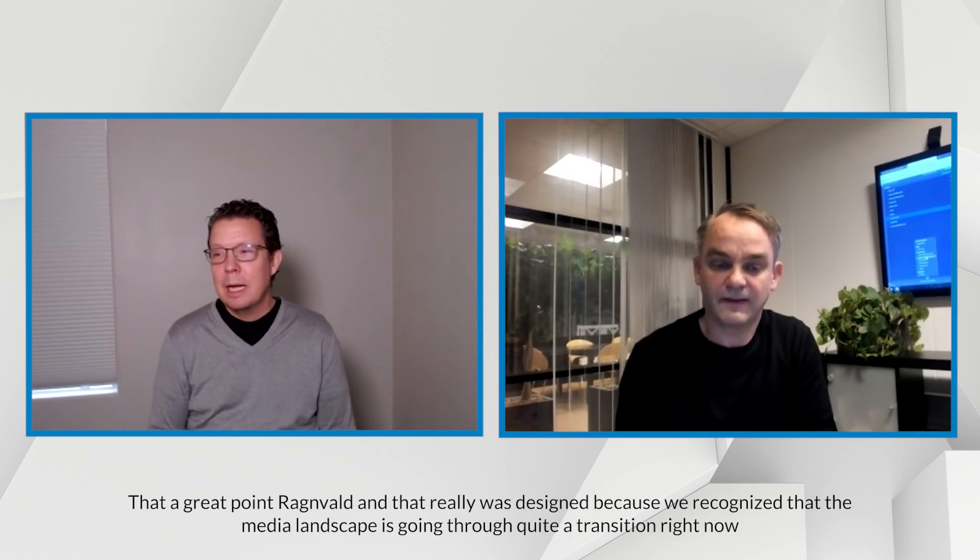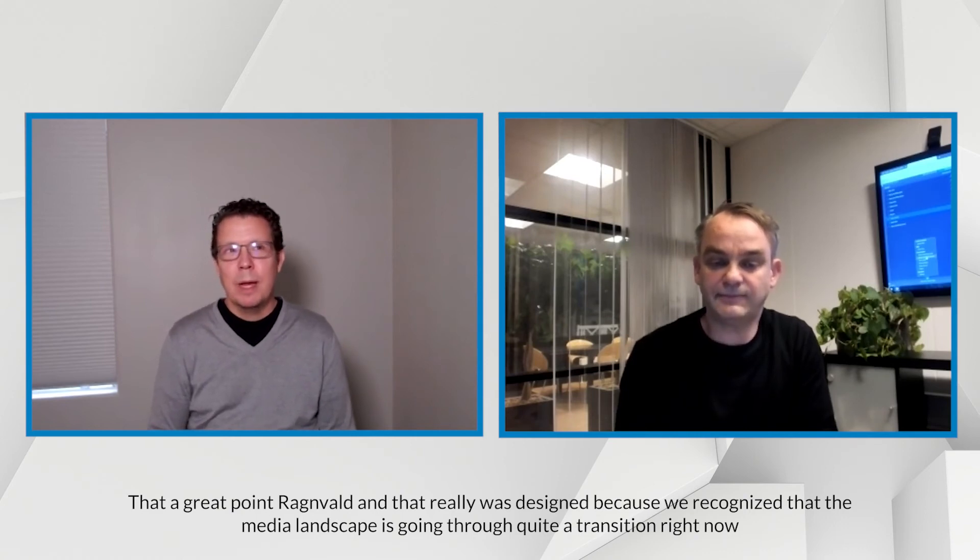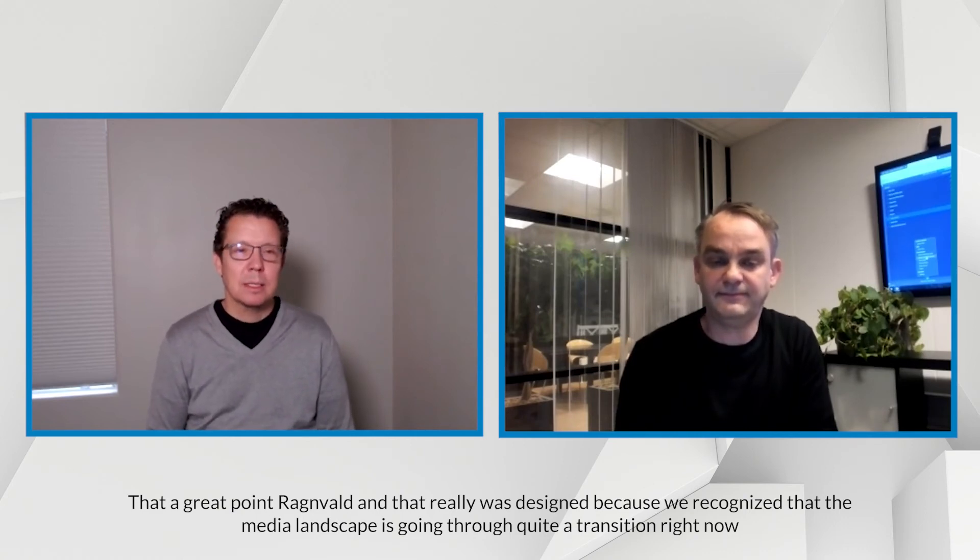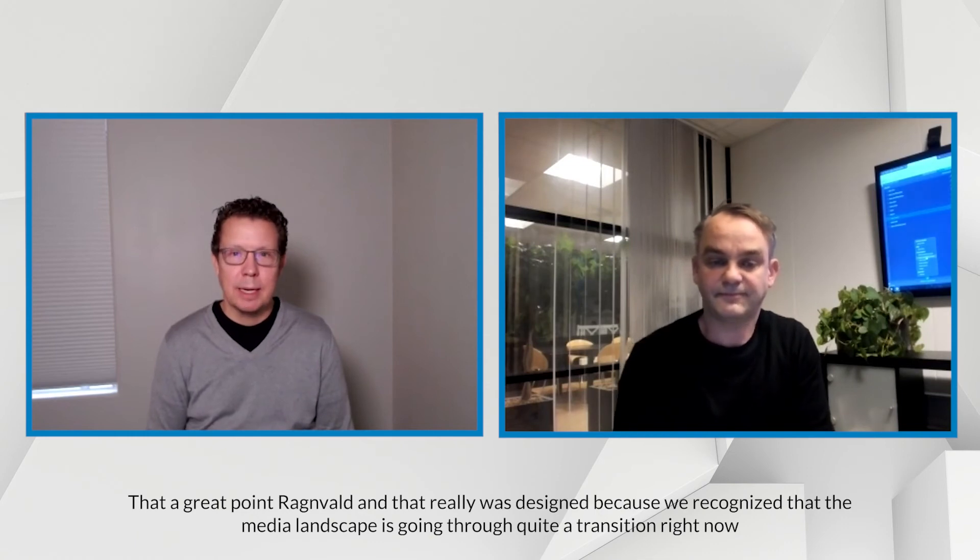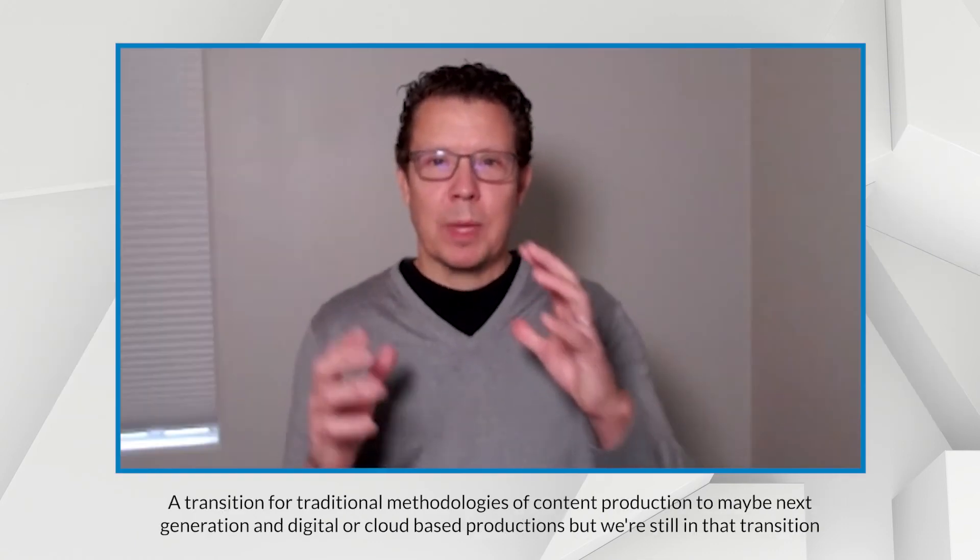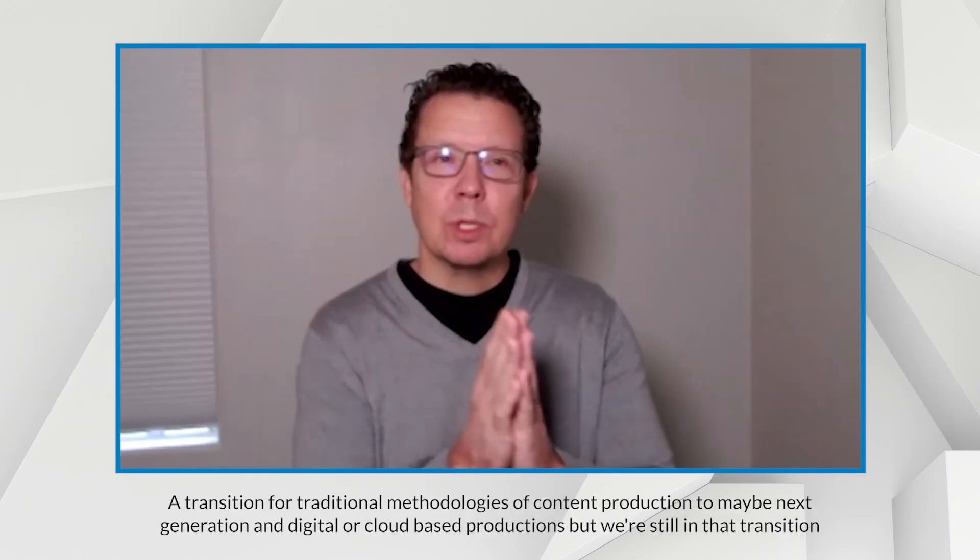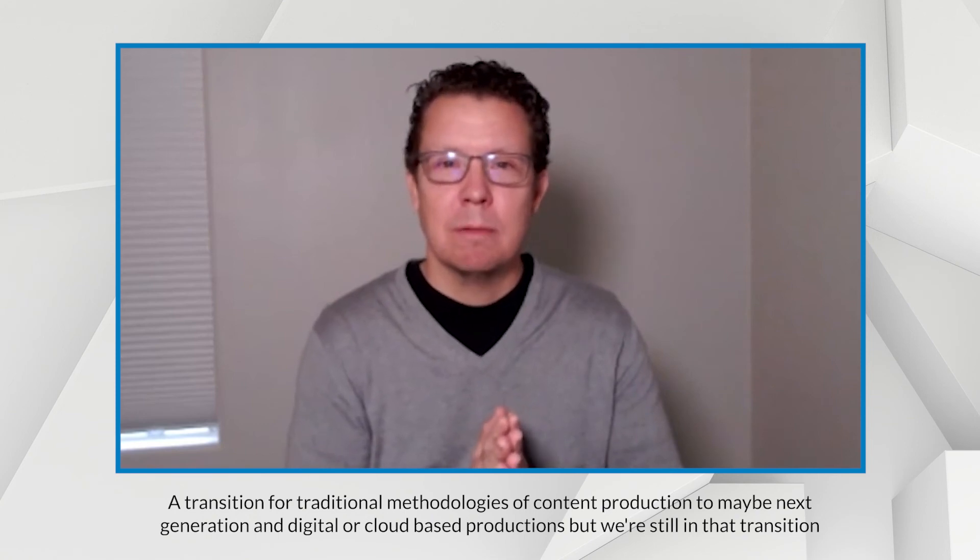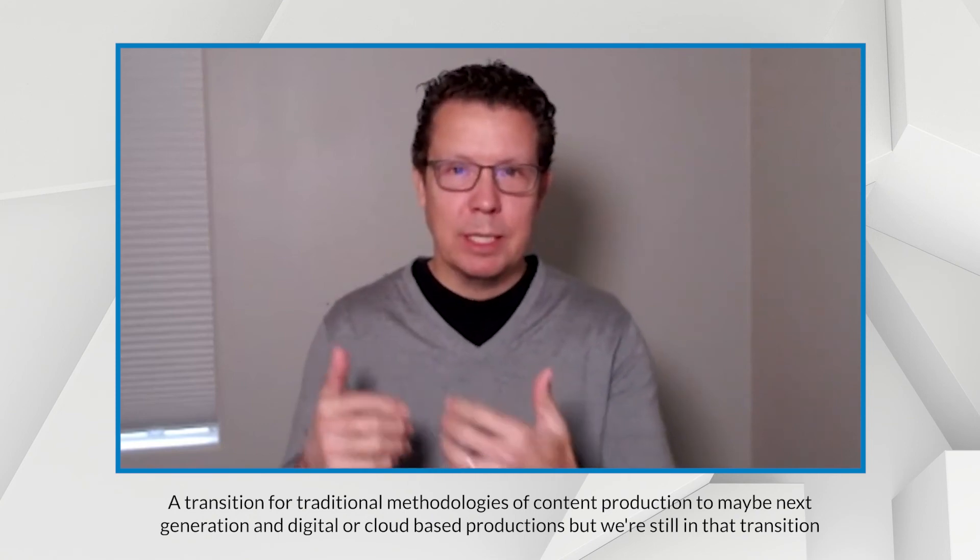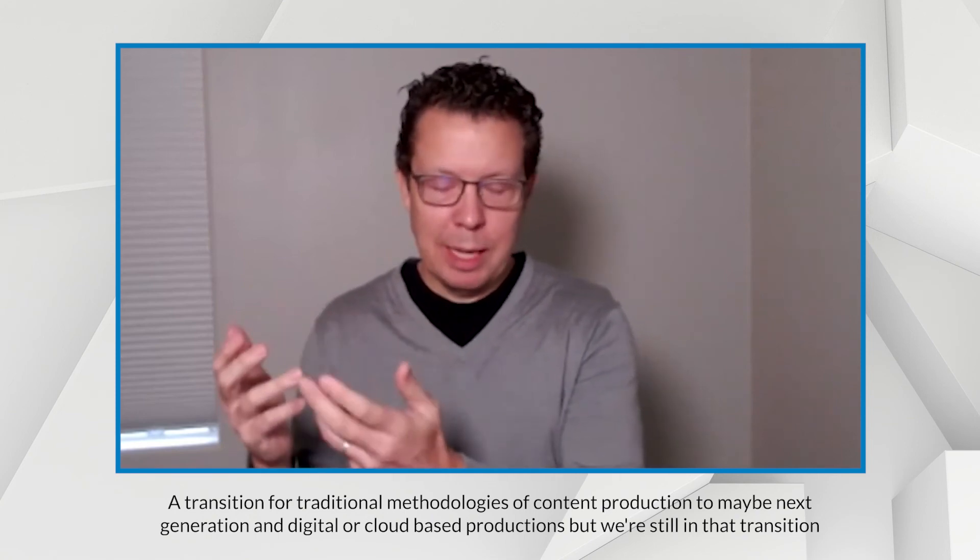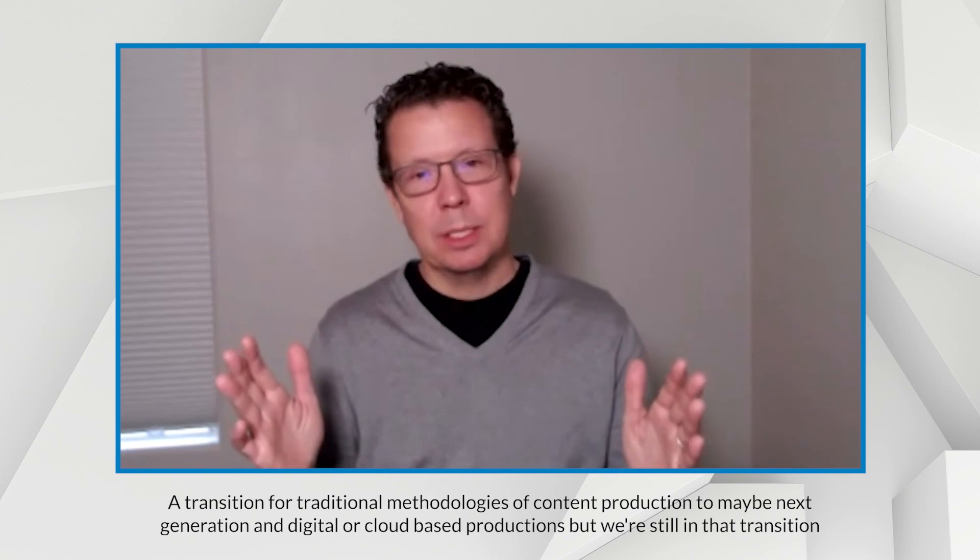That's a great point, Ragnabald. And that really was designed because we recognize that the media landscape is going through quite a transition right now. A transition for traditional methodologies of content production to maybe next generation in digital or cloud-based productions. But we're still in that transition.